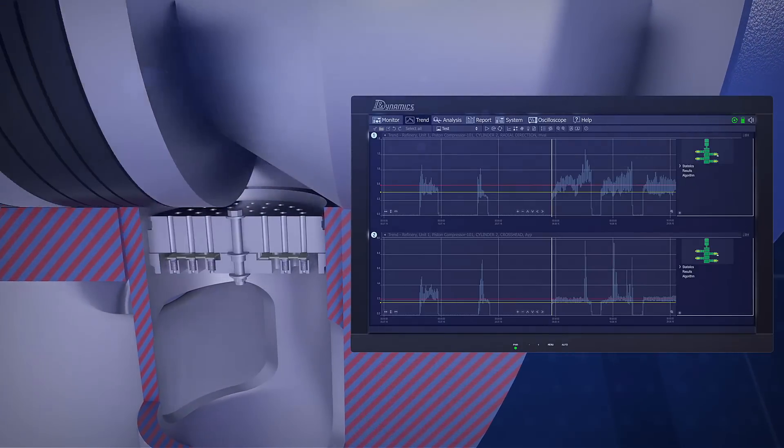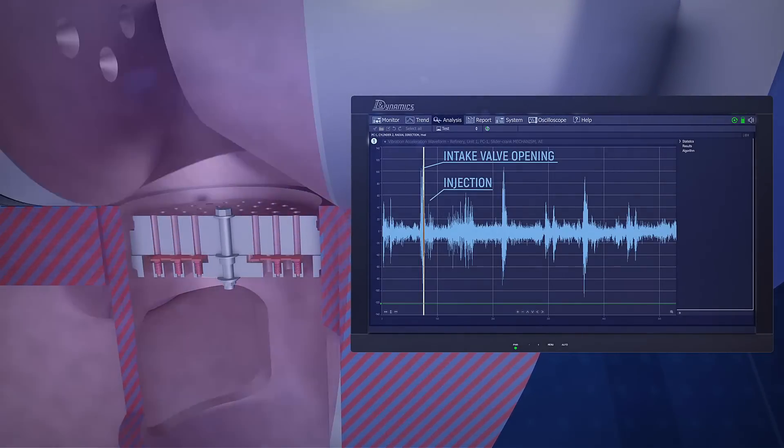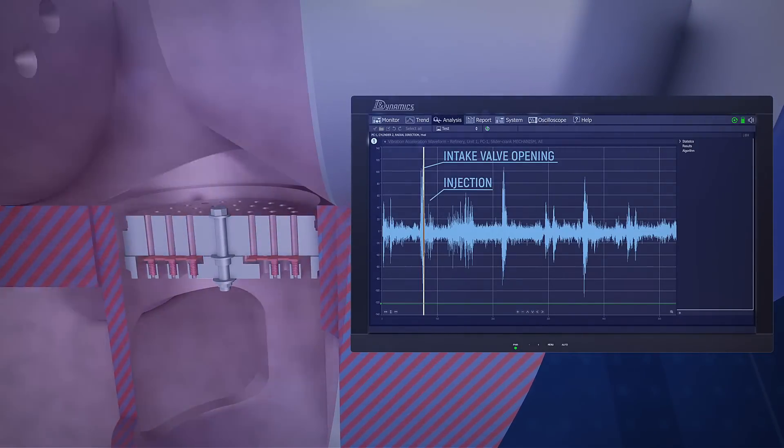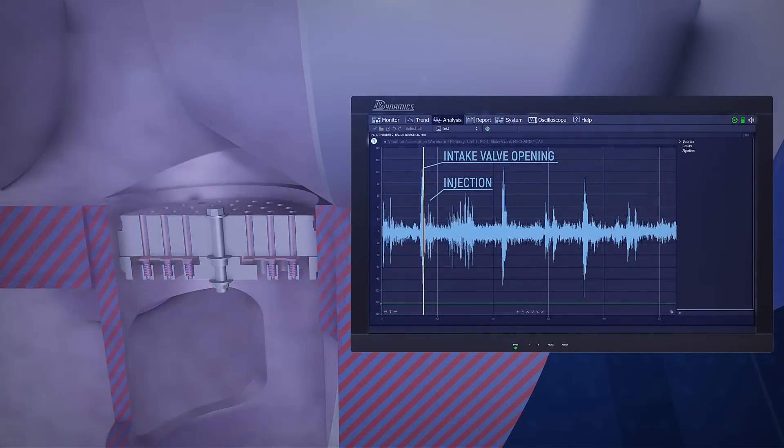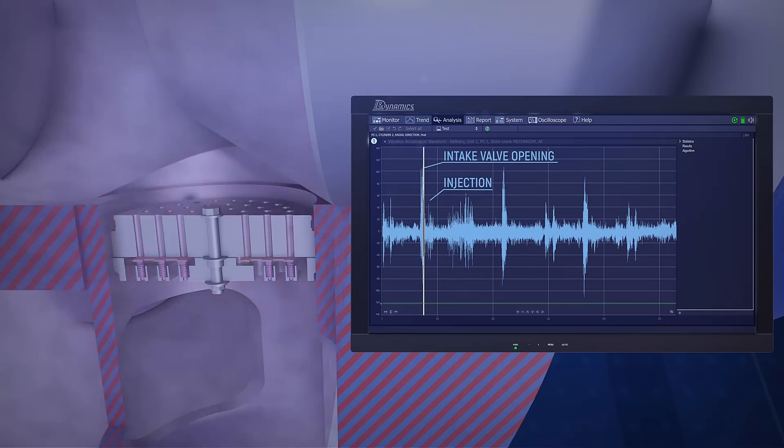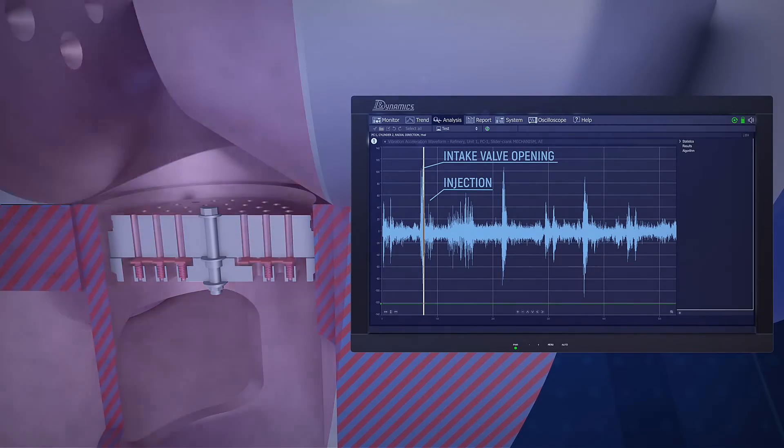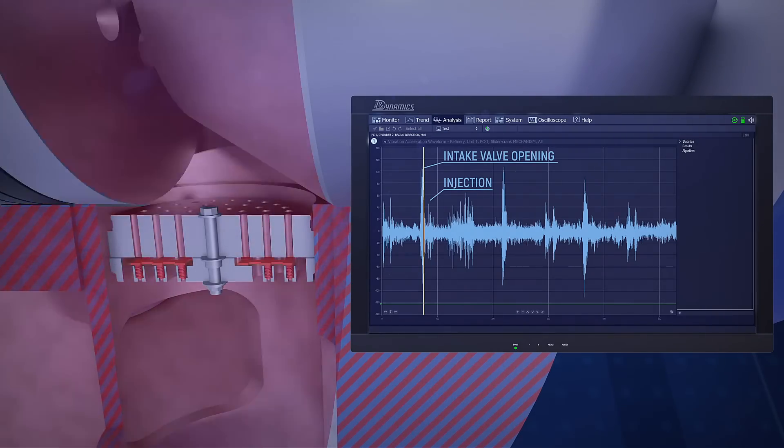When the reliability team compared the trends of valve deterioration with the trends of hydraulic shock, they confirmed the correlation. After each hydraulic shock, valves quickly deteriorated.